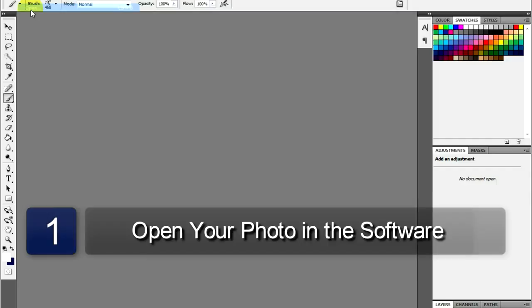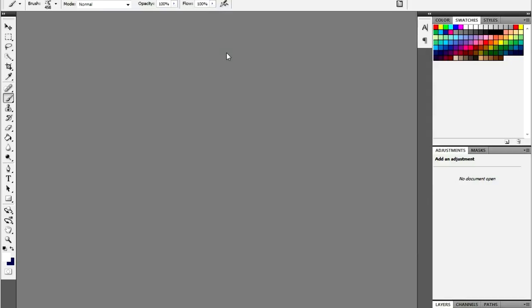The first step is to open up your photo editing program. I will be using Adobe Photoshop.